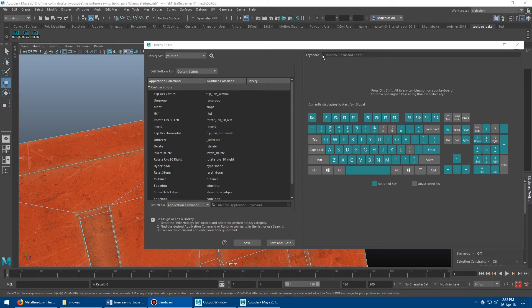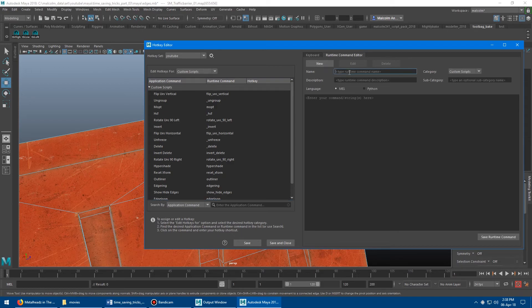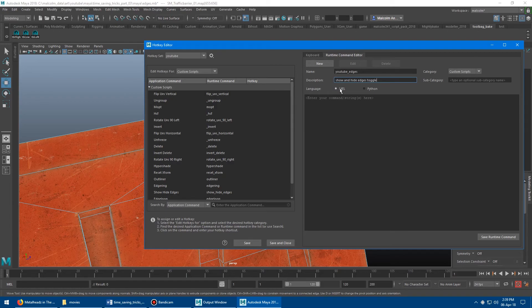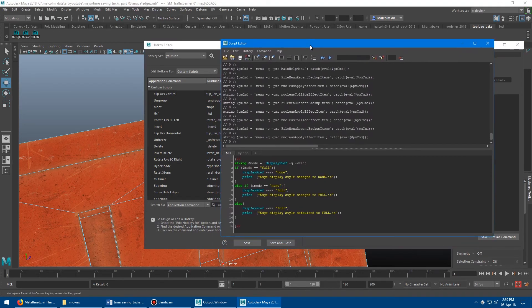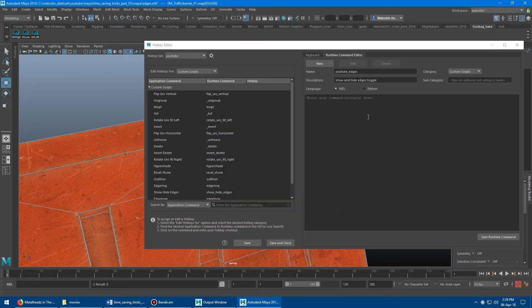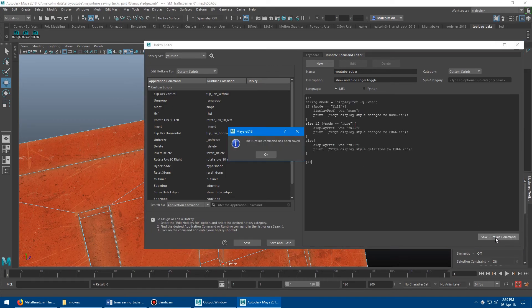So what you want to do is go over here to the runtime commands. And we're going to click on new. And we have to give it a name. So we're going to call this YouTube edges. And the description is going to be show and hide edges toggle. It's going to go into the category custom scripts, it's going to be Mel. And then here's the code here. Select all that code, copy that and paste it into here. And save the runtime command.